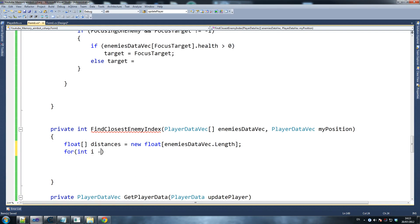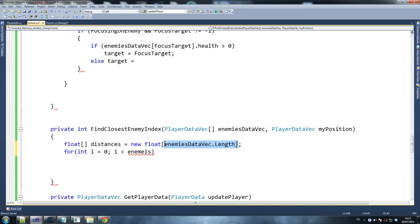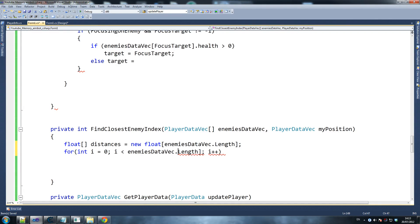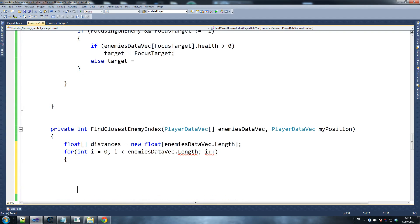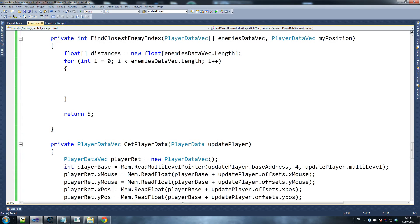Float distances equals new float — enemies data vec. For int i equals 0, i is less than enemies data vec dot length — I'll copy and paste that — i plus plus. It's not returning anything yet, so we get rid of the error.